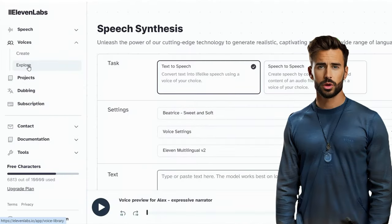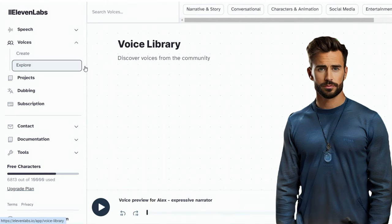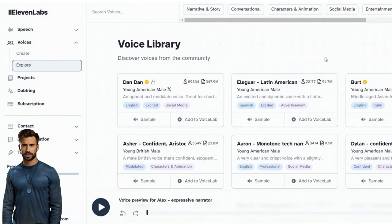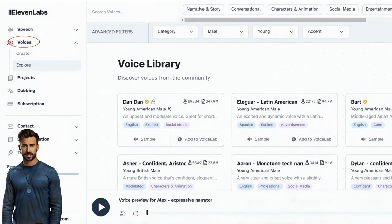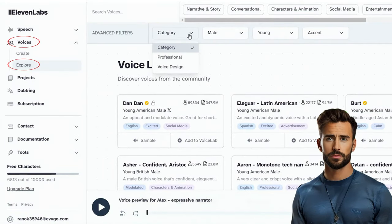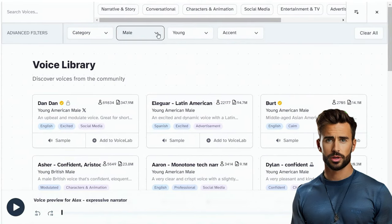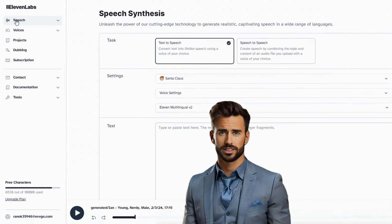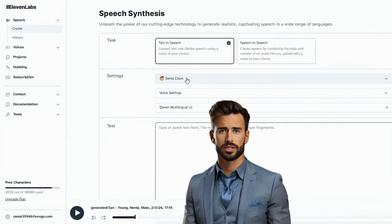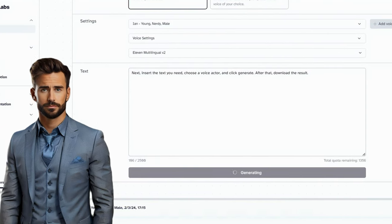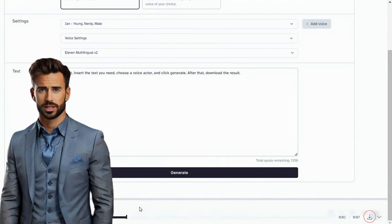Now let's create a voiceover. Currently, the best neural network for this is Eleven Labs. We go through the registration process, click on the Voices tab, and enter the library to choose a voice. We can scroll to the very end or search by filter. Next, insert the text you need, choose a voice actor, and click Generate. After that, download the result.